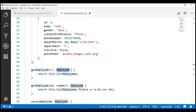What we want to do is instead of returning an employee array, we want to return an observable of employee array. You might be wondering why we have to return an observable instead of just an employee array. This is because in a real-world application, we would not have data hard-coded like this in the Angular service — we retrieve it from a database by calling a server-side service using the Angular HTTP service, which returns an observable.